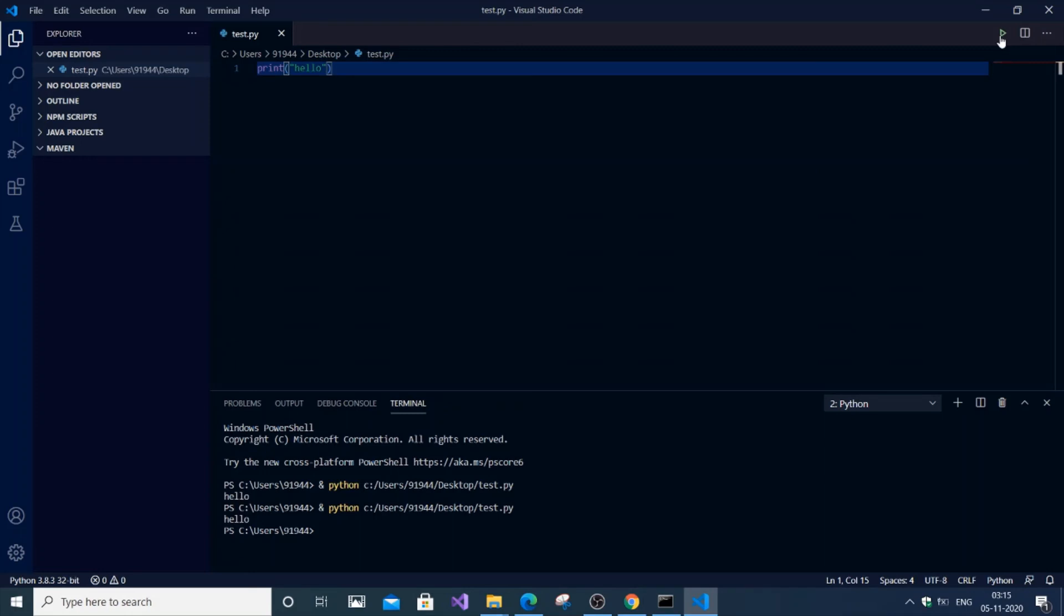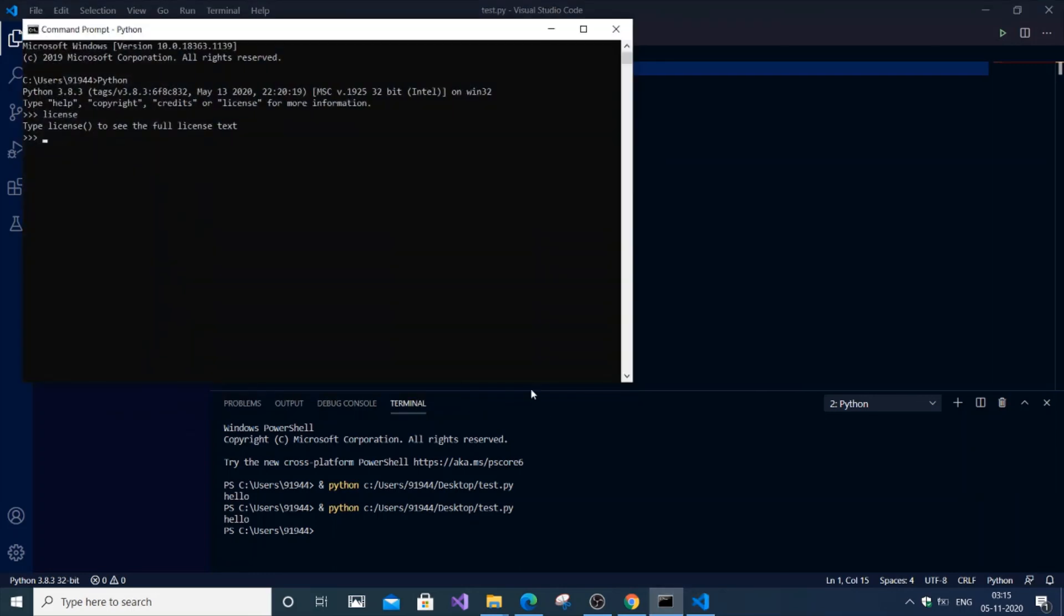So we have fixed two errors: the one in Visual Studio Code and the Python external command error in Command Prompt. That's it, thank you.